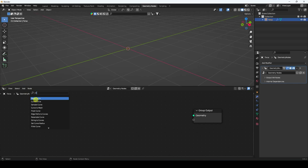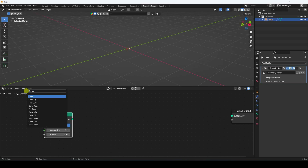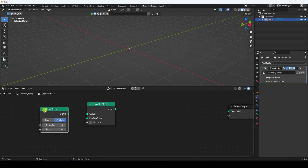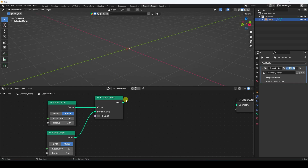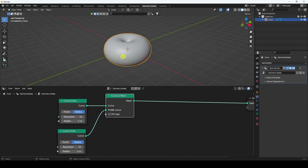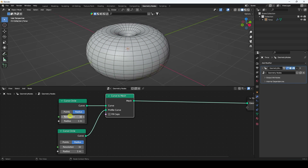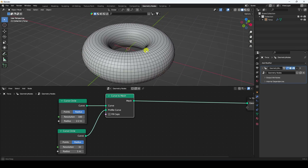First I apply a Curve Circle node, then I use Curve to Mesh. Duplicate the curve with Shift+D, drag and drop. Connect the curve to the Curve to Mesh node and the second one to the Profile input. Connect Curve to Mesh to the Geometry output — that gives me a torus. Now I enable Wireframe, increase resolution to 100, and set radius to 2.2. That's my simple torus.